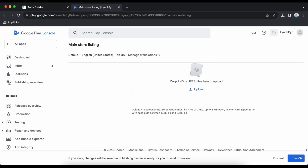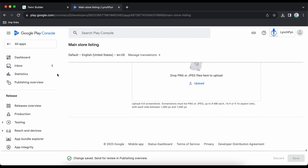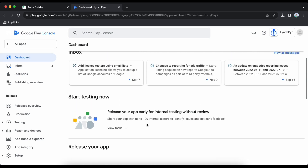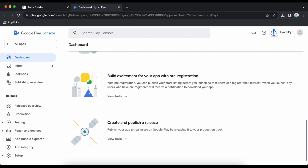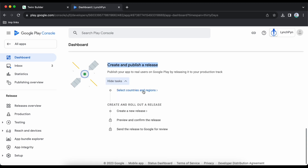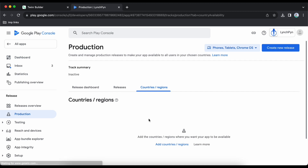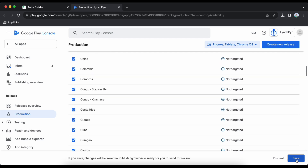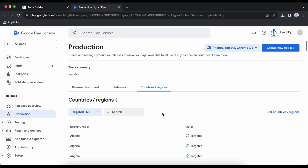Once uploaded, click save. Go back to dashboard, scroll down to 'Create and Publish a Release' and click 'View Task'. Select countries and regions — add countries based on your needs. My app is for all countries so I will select all and add. Then click 'Create a New Release' in the top right corner.